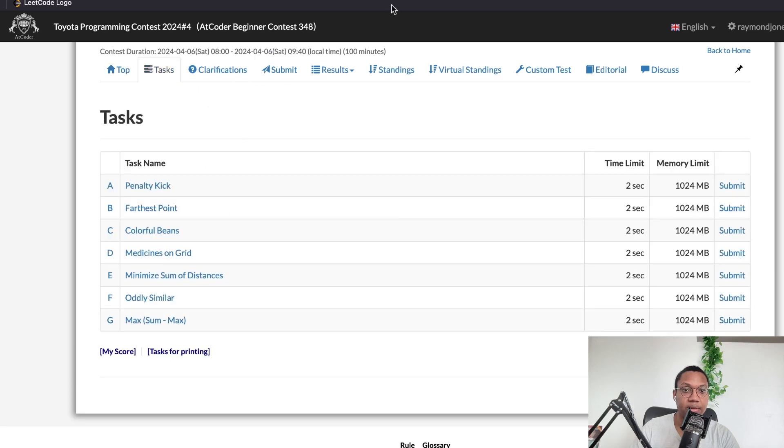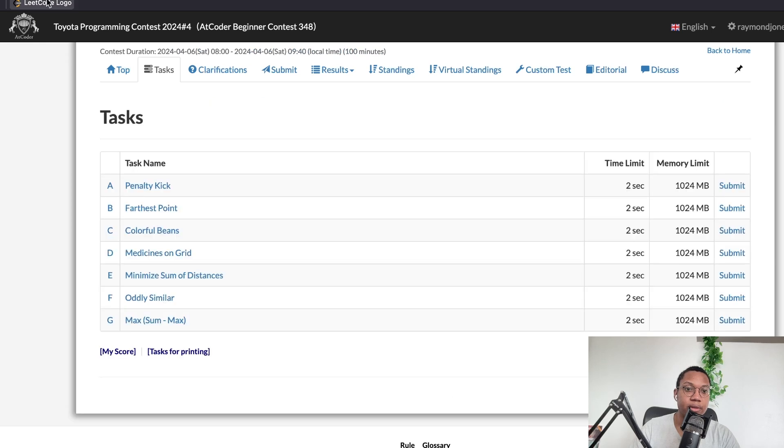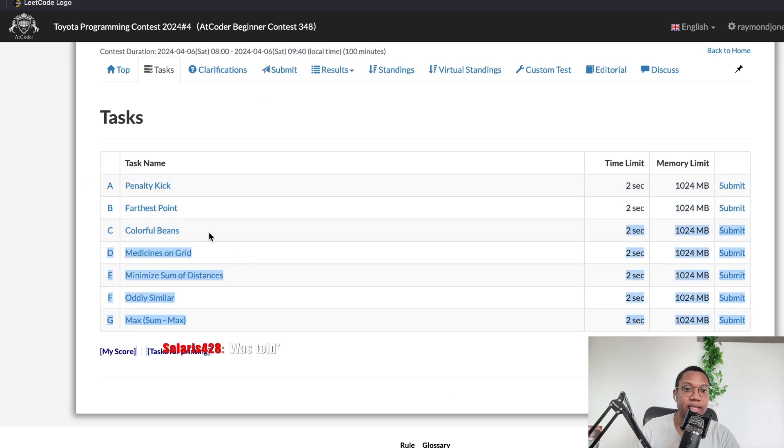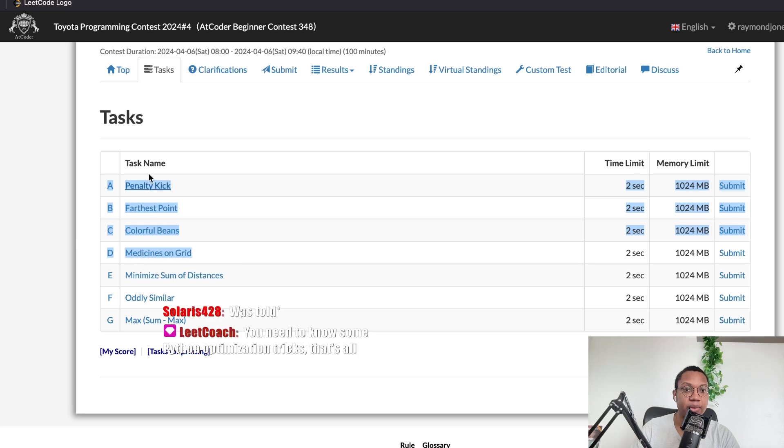Yeah, I feel like for, like, A, B, and C, and maybe D, like, you can do it with Python. And I feel like doing these is, like, the equivalent of, like, a LeetCode contest. I don't know.